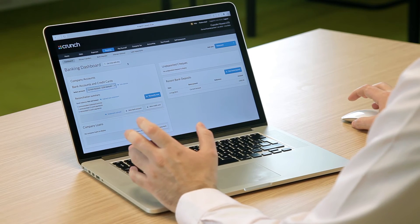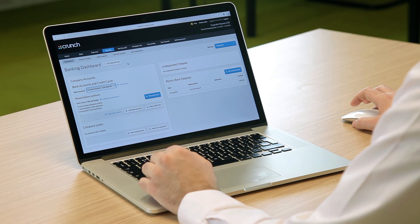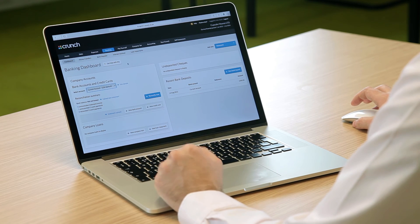Now, it's very important that you do reconcile your Crunch account every month. The reason for this is so that your Crunch account matches with your business bank accounts.